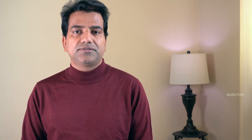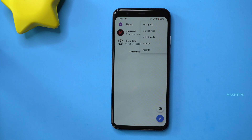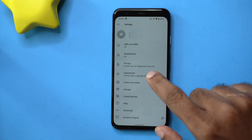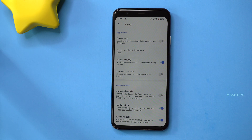For Android users, Signal can also request the keyboard to disable any personalized learning from your typing behavior. Open Signal on your Android phone, tap on Settings, go to Privacy, and enable 'Incognito Keyboard.' Please check the description below for the latest features offered by Signal app, and if you know more security features, comment below for our viewers.